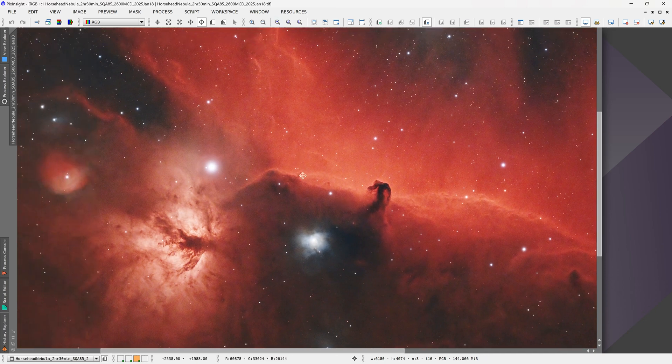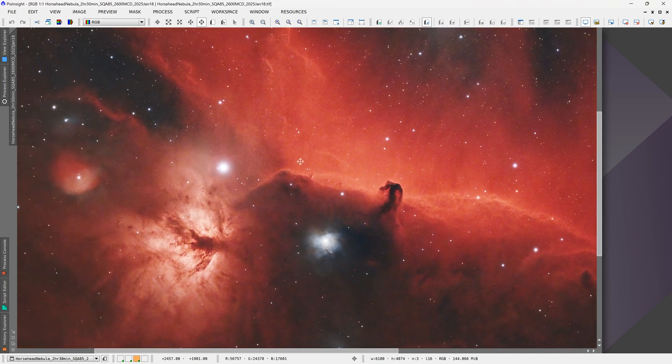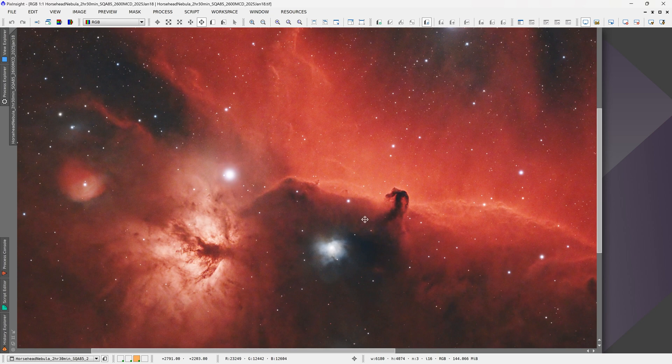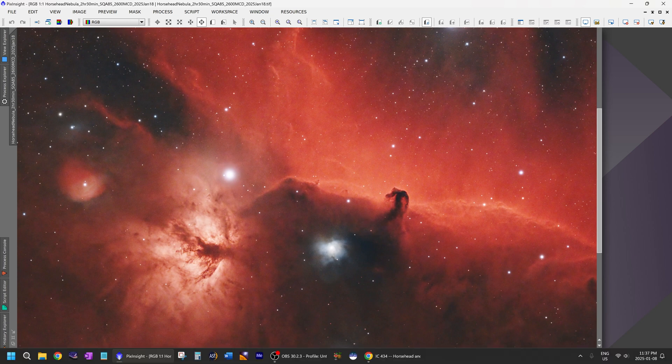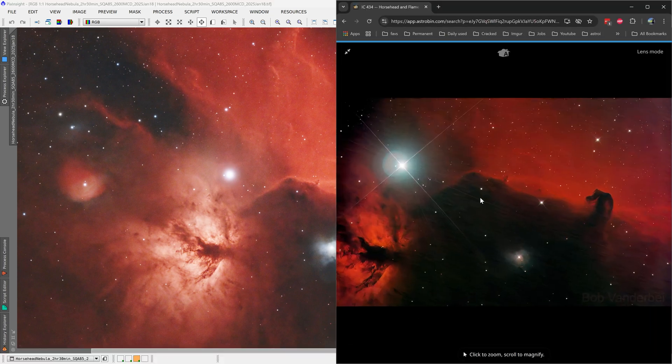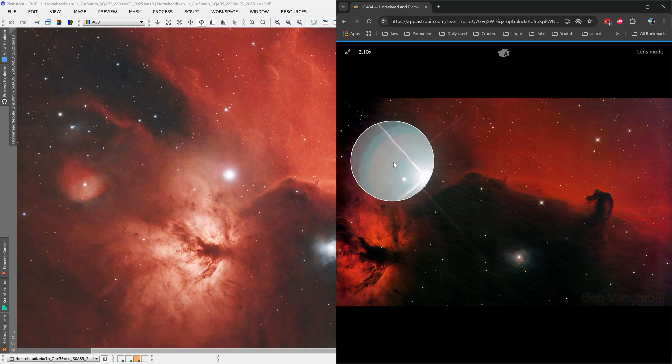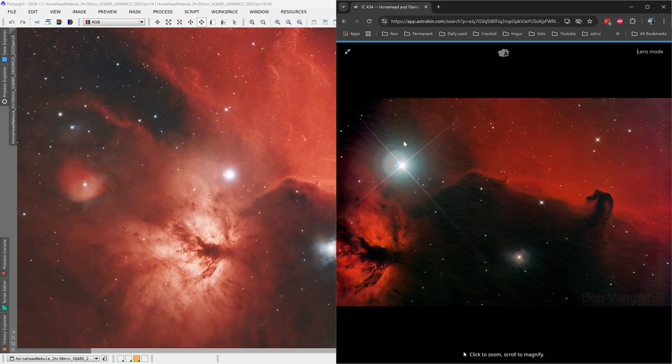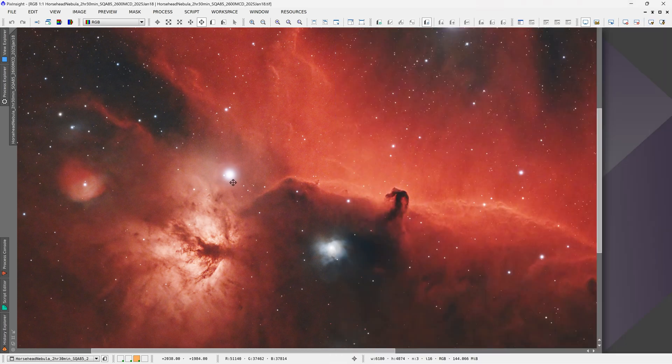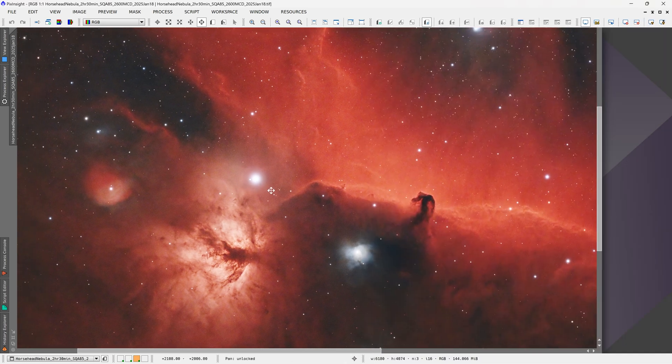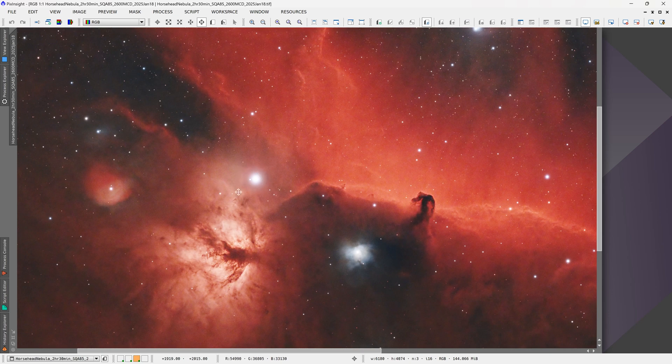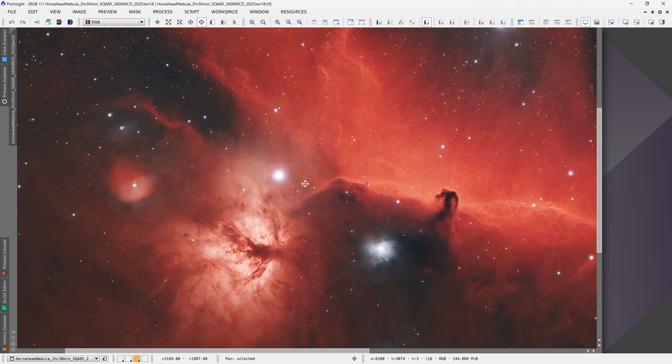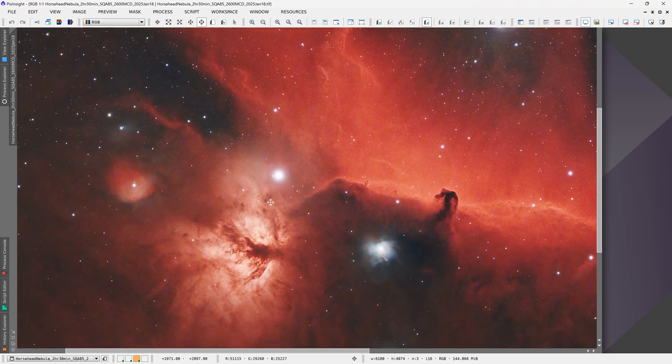The Horsehead Nebula is right next to Alnitak, which is a beautiful target we all want to image. I pulled up this image on Astrobin to show what halos look like on Alnitak—you can see it generating this really bright halo. This is actually not the worst example I've seen, but in my image, absolutely no issue with halos, nothing objectionable at all.